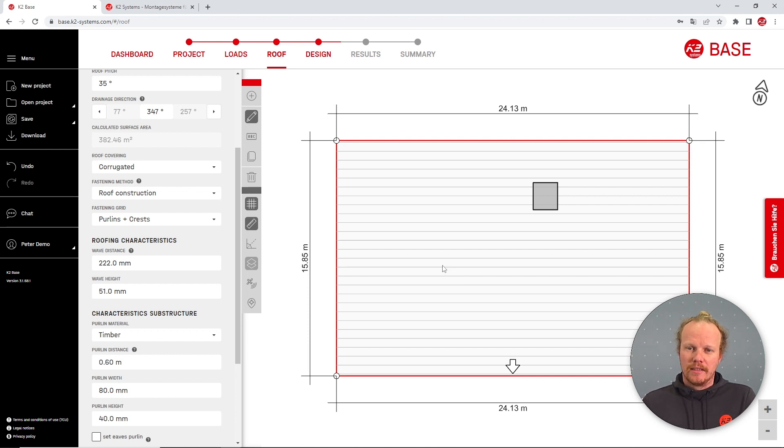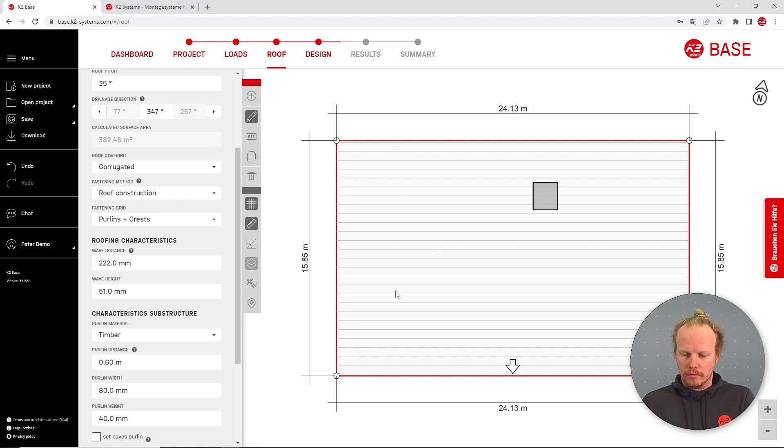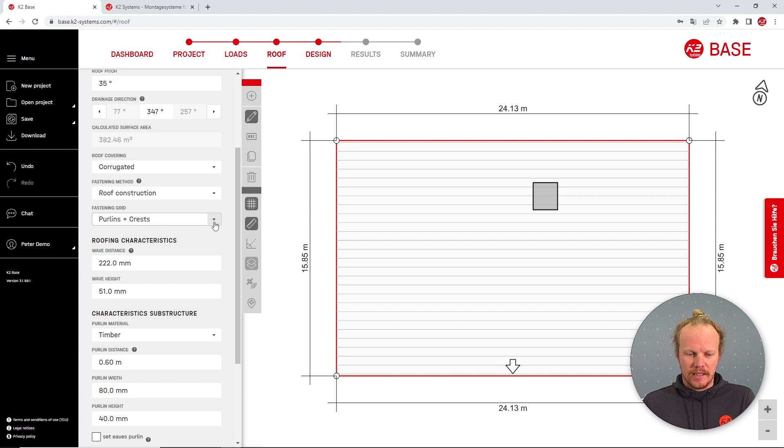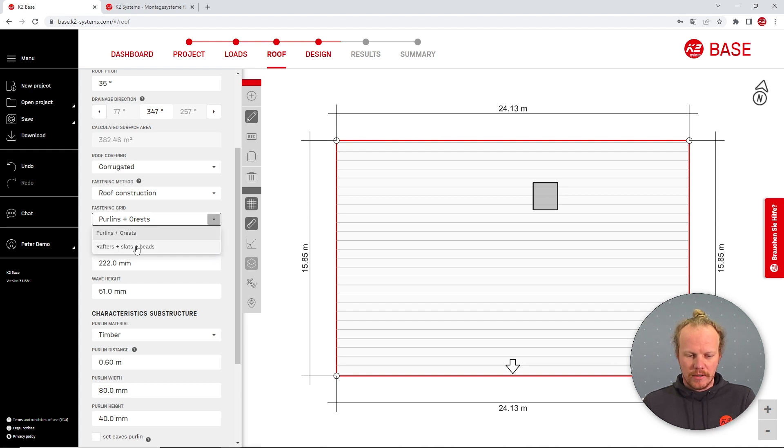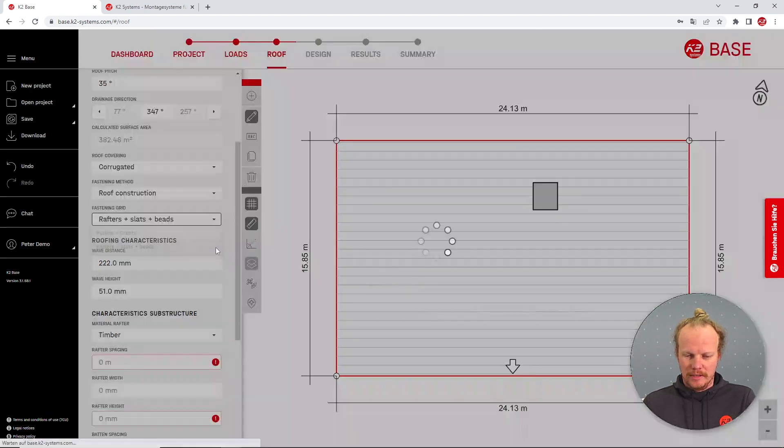If the under construction is running parallel to the roof slope we can also model this by changing the fastening grid from the purlins and crests to rafters, slats, and beads.